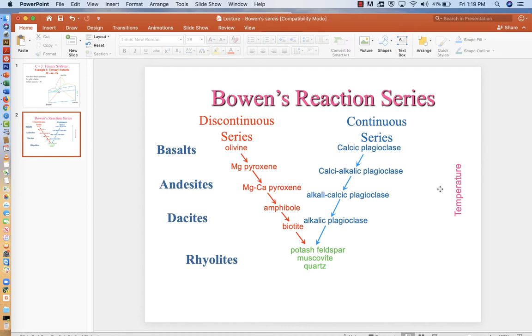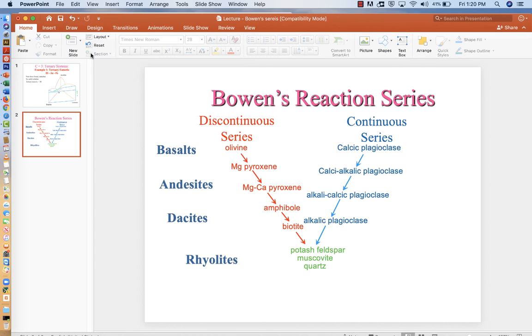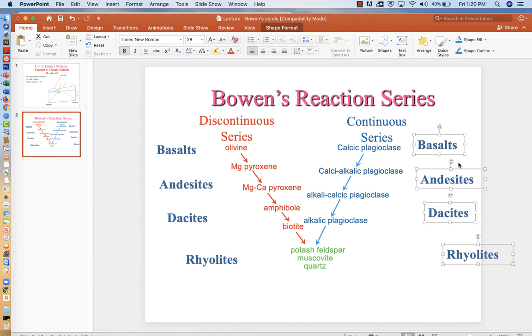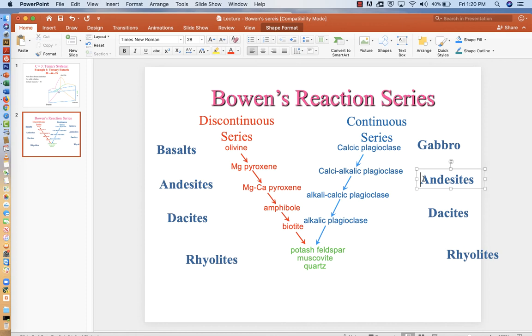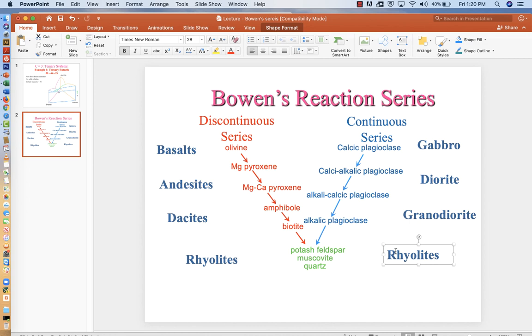Now I'm going to get rid of this side here, and as part of our notes for today, I'm going to copy all these and paste them over on the other side. So this is the volcanic series here on the left. The intrusive series would be gabbro, diorite, granodiorite, and then true granites.